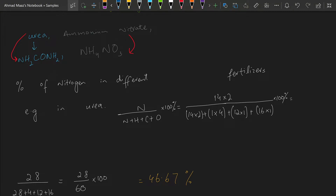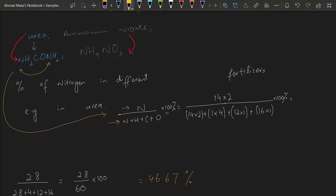To calculate the percentage of nitrogen in urea, we divide the mass of nitrogen by the molecular mass and multiply by 100. In urea we have two nitrogens — nitrogen's Mr is 14, so we do 14 × 2. We divide by the Mr of the whole compound: two nitrogens (14 × 2), four hydrogens (1 × 4), one carbon (12 × 1).